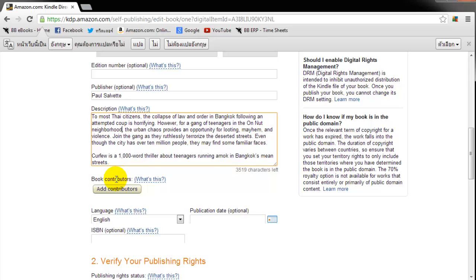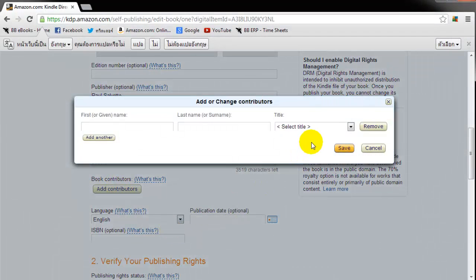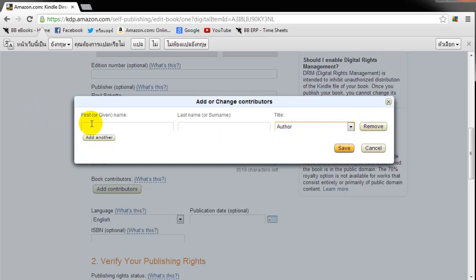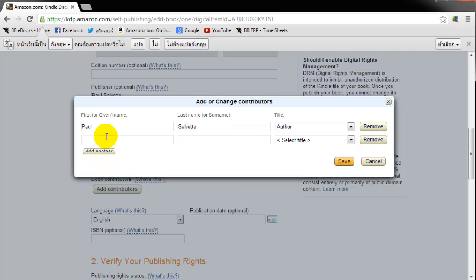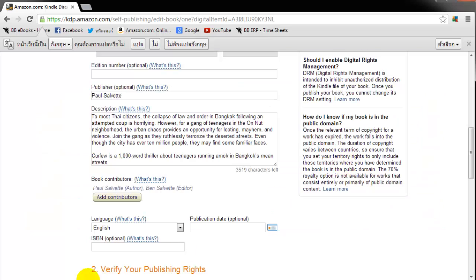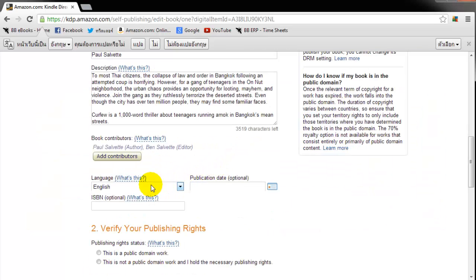Next thing. Book contributors. Do not neglect this one. You have to add yourself as the author. Very important. Or you'll get an error message when you go to publish. So I'm just going to type in my name Paul Salvetta. And I'm actually going to add one more. My little brother Ben Salvetta who helped edit it. And both of these names will show up on the product page. You can add anyone you want down there. But definitely make sure you add yourself as the author.